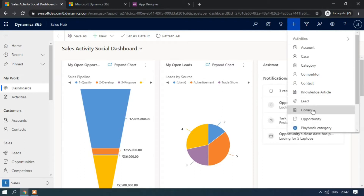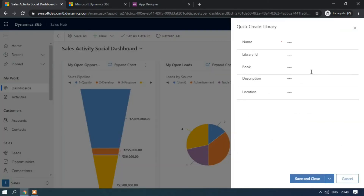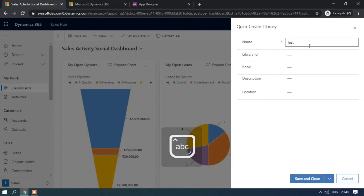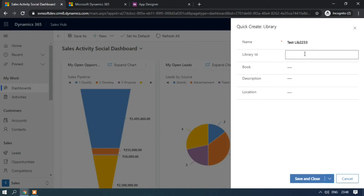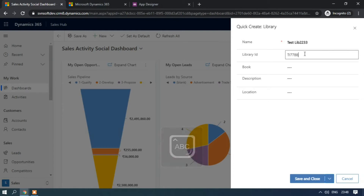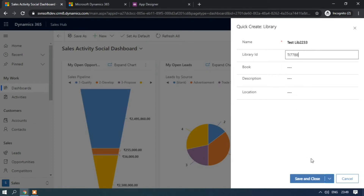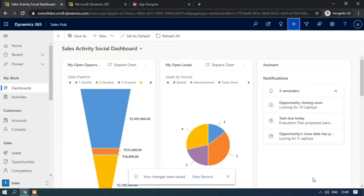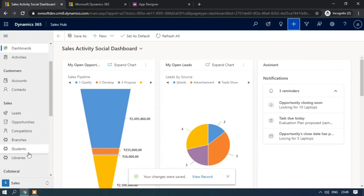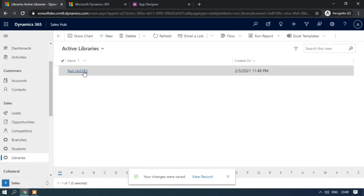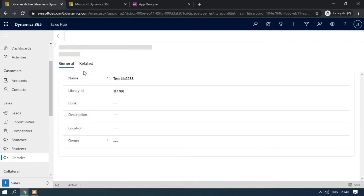Refresh the page and click Play. Click on the Quick Create button — our Library entity has been added as a quick create form. Click on it and enter the details such as the library name, library ID, and any other fields. Click Save and Close. Now check the Library entity list view and you can see the record has been created.